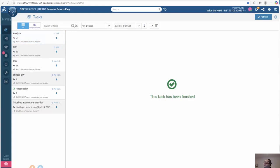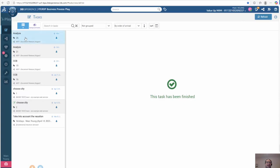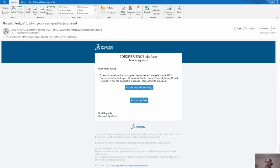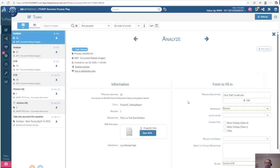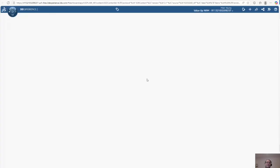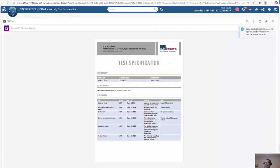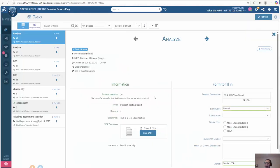Let's go back to business process play and wait for the new process to show up. We'll do a refresh to check. We can also see that we got an email of the process — the email is now reflecting revision one of the document. I can open this up with 3D Play and see that the document is now uploaded with the correct notes added to it.